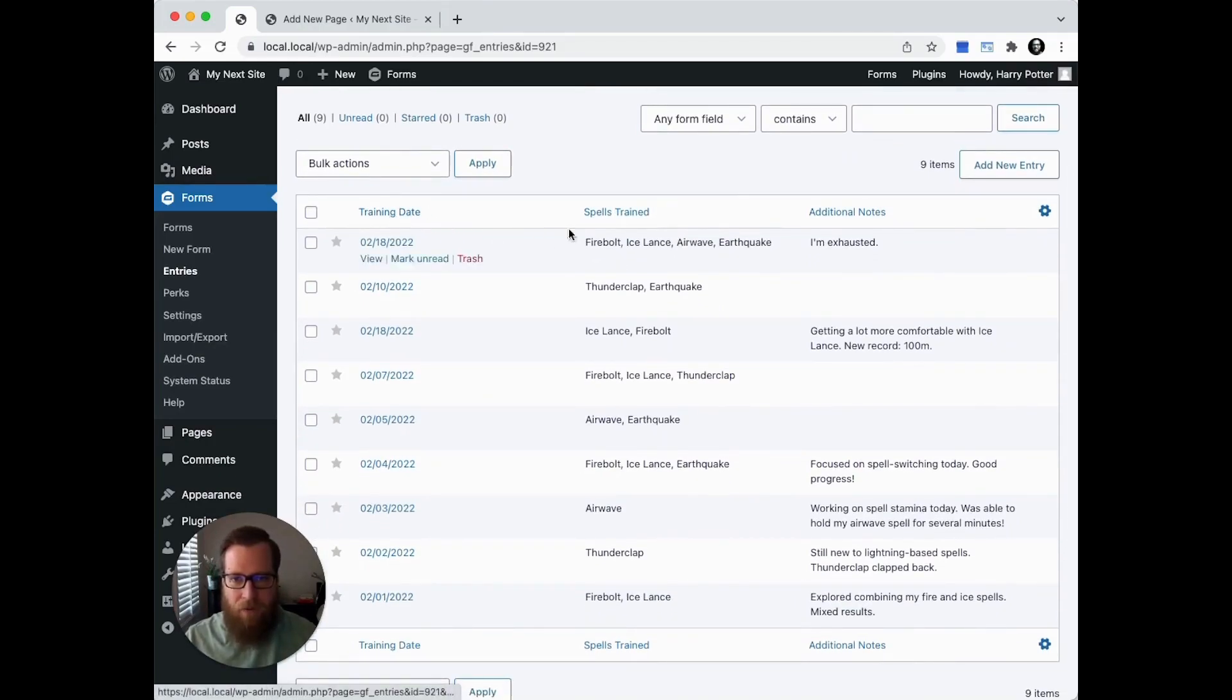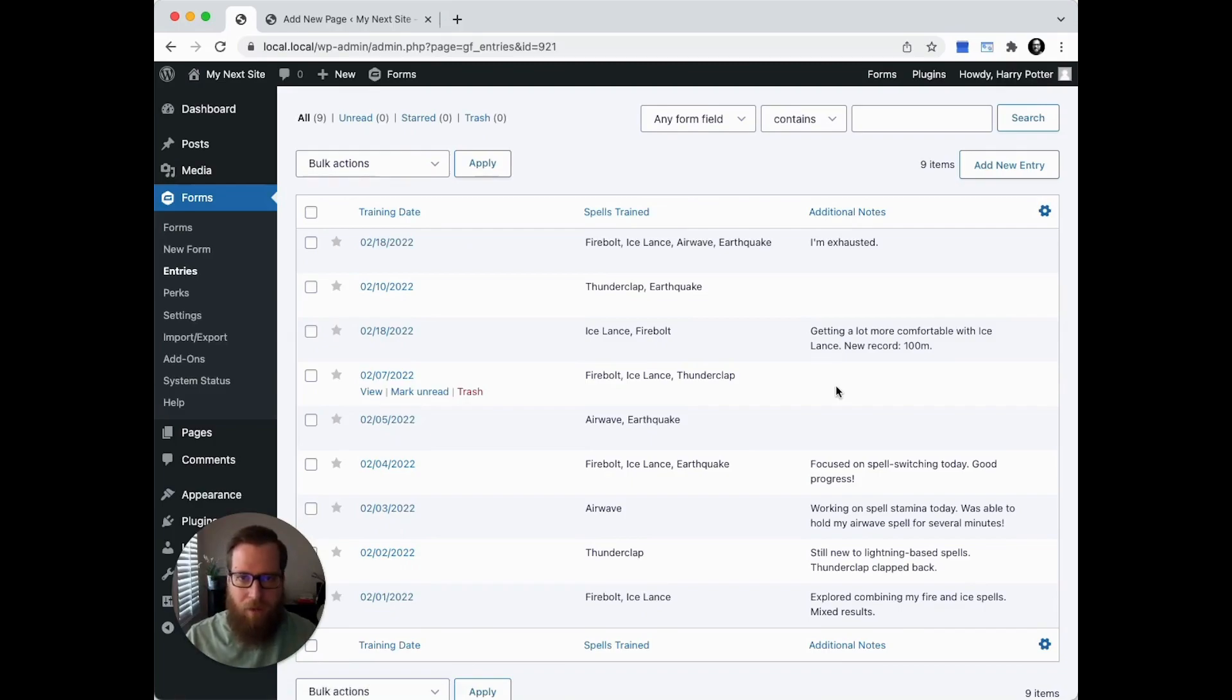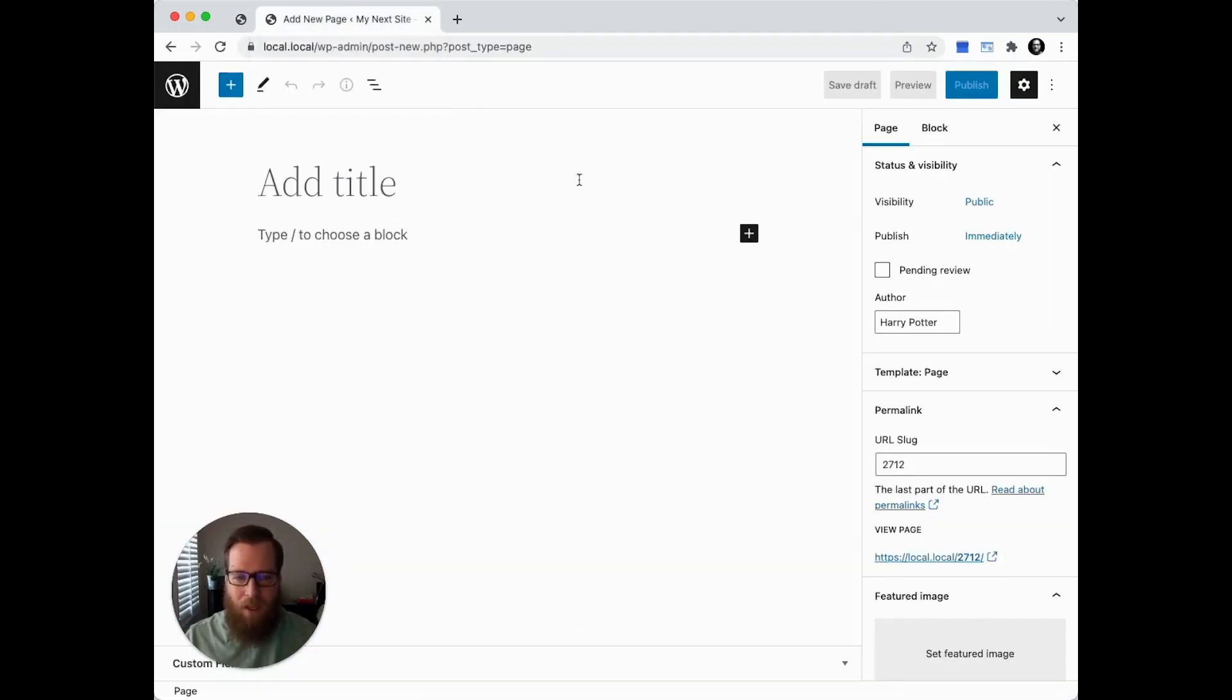We have a date field, a checkbox field with a few different spells, and an additional notes section where they can log information about that training session. So how do we display all of this data on the front end?